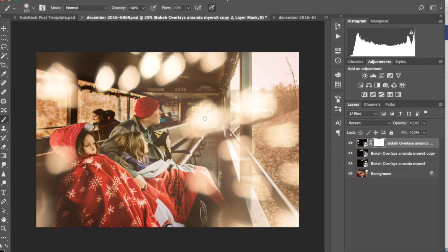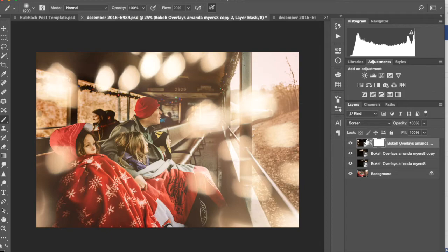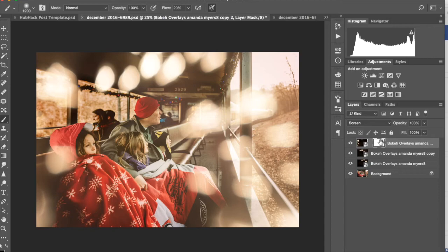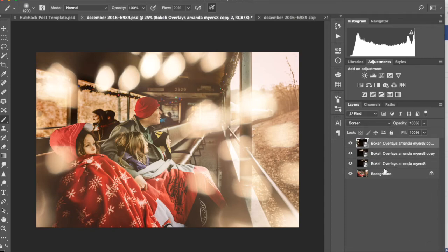Now this overlay has all of the bokeh on the left side. So if I start doing this, nothing happens, right? What I could do is I'm just going to go ahead and get rid of this mask.